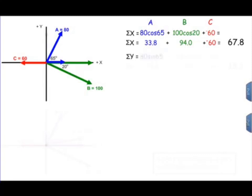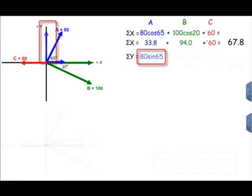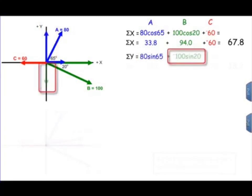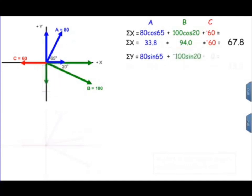Now for the y components: the y component of vector A is 80 sine 65. The y component of vector B is in a negative direction, so it's negative 100 sine 20. Vector C does not have a y component, so that is zero. Putting these values into the calculator: 72.5 plus negative 34.2 plus zero equals 38.3.